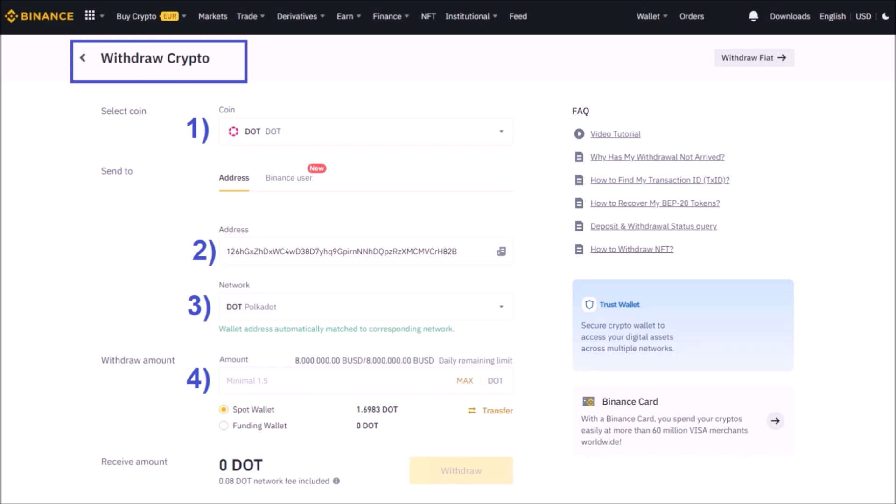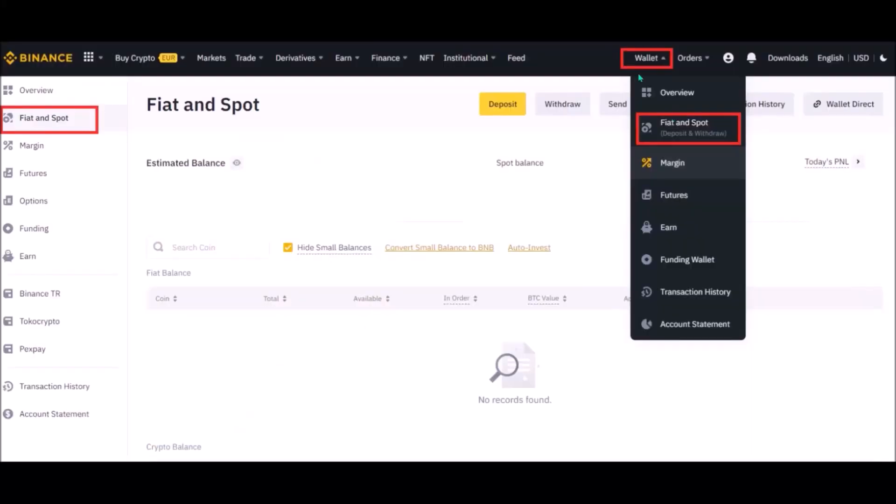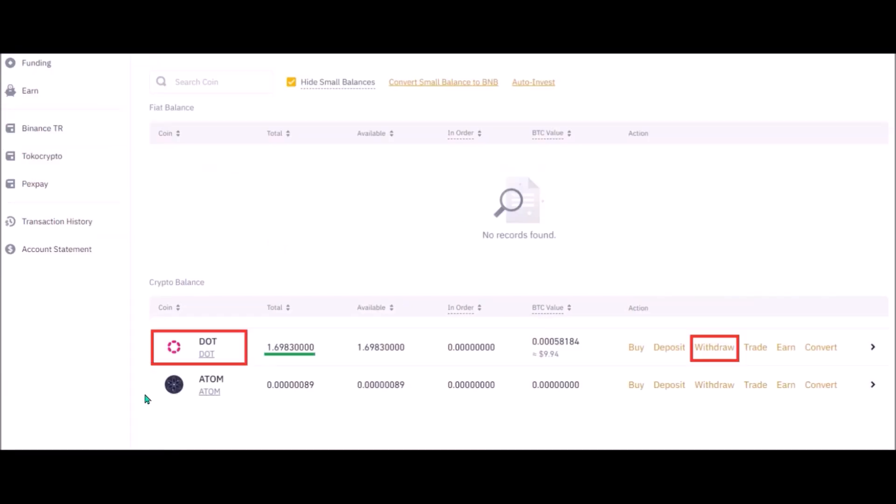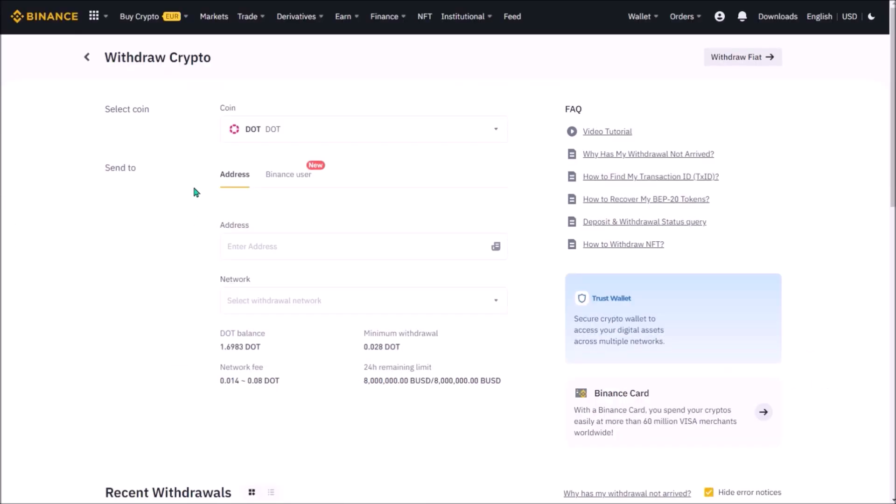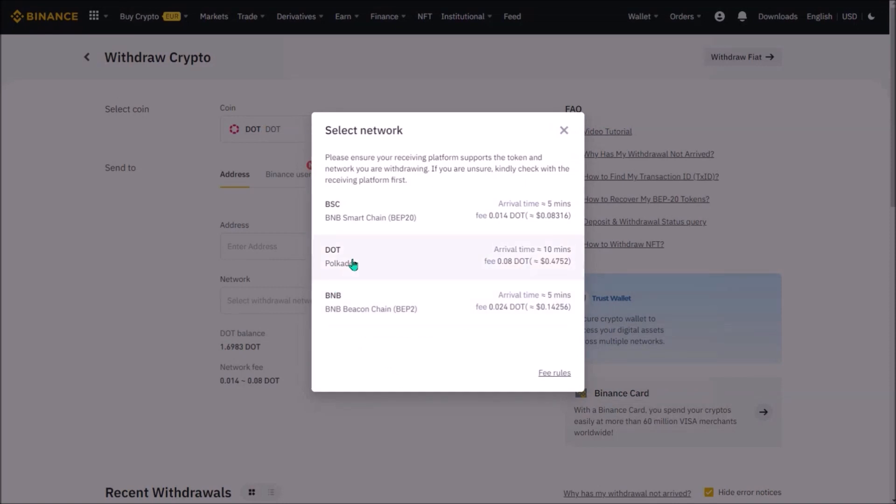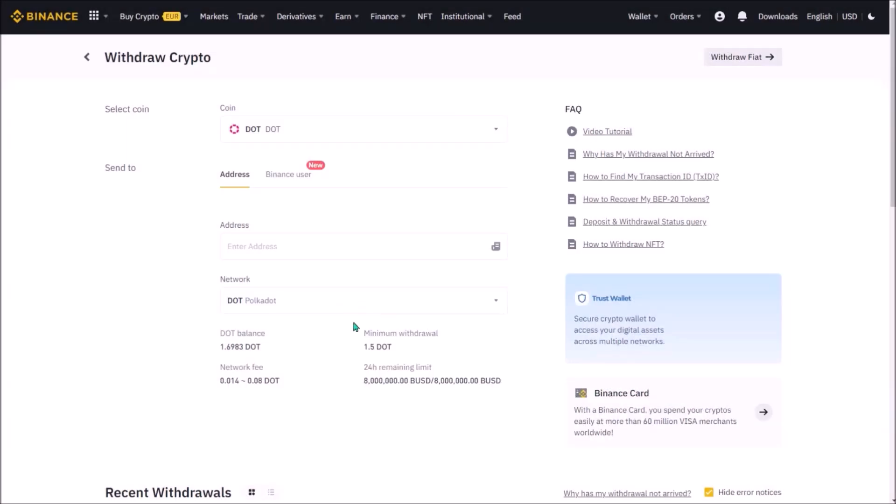Now let's withdraw some DOT and KSM from Binance. Click your wallet and select Fiat and Spot. Here is my crypto balance. I want to withdraw all my DOT, so I click withdraw. This is a withdrawal UI, withdrawing DOT. Here I select Polkadot network, as I'll be transferring my DOT to my Polkadot wallet.